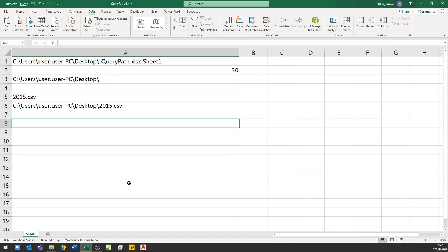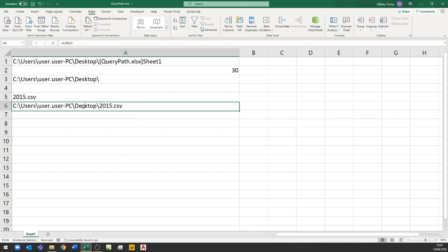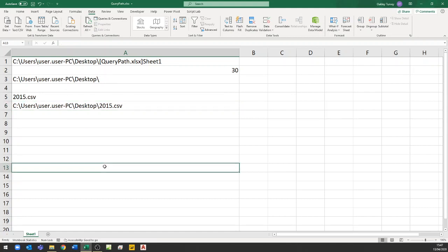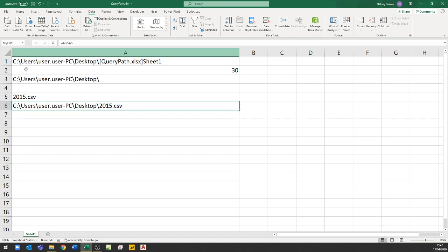We're going to build a query to open that file, then edit the query so that it points to the variable — which is the named range inside the worksheet — rather than a hard-coded path. We can't refer to the cell as just A6, so we're going to give it a name. I've called it 'my file', pressed enter, and I'm just checking to make sure that it has been named properly.